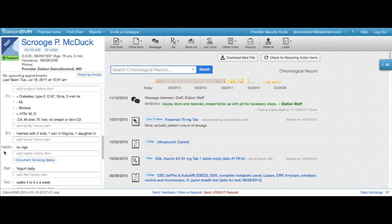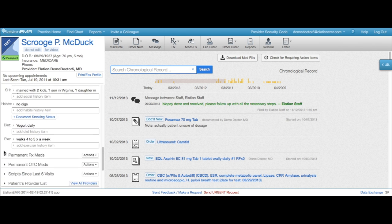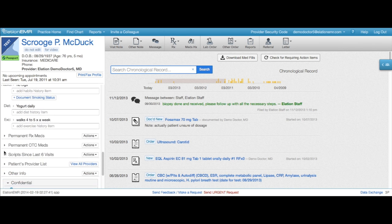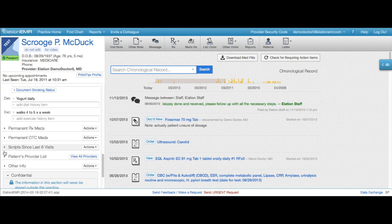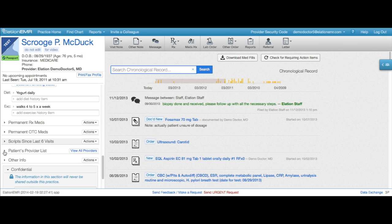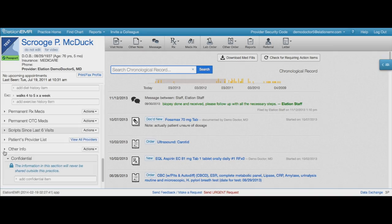In this video, we'll show you how the clinical profile helps you populate your visit notes quickly and with less typing.